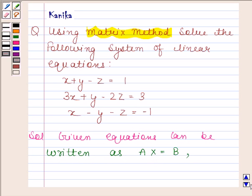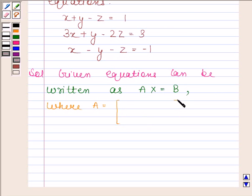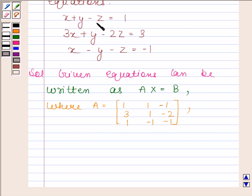Where A is equal to a 3 by 3 matrix, in which elements are 1, 1, minus 1, 3, 1, minus 2, 1, minus 1, minus 1. This matrix consists of all coefficients of X, Y, and Z.